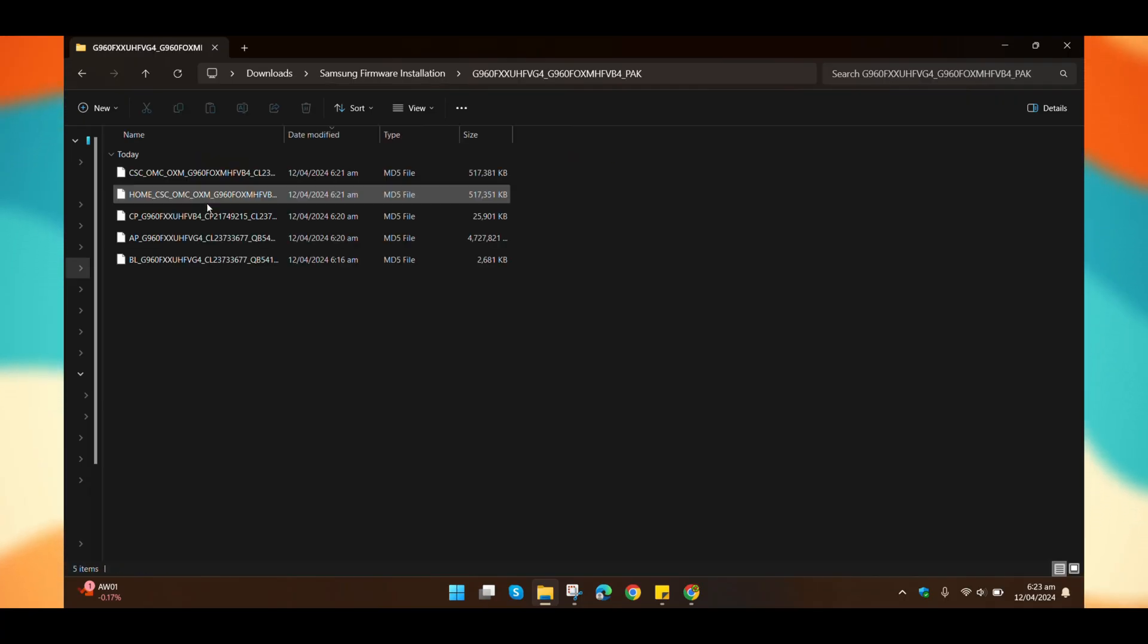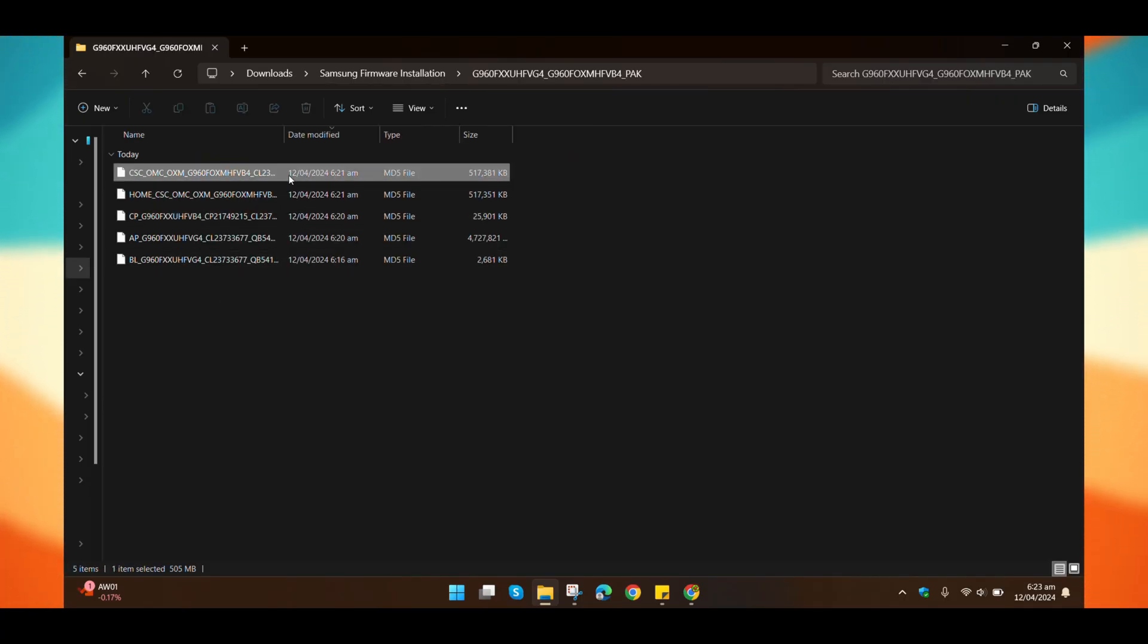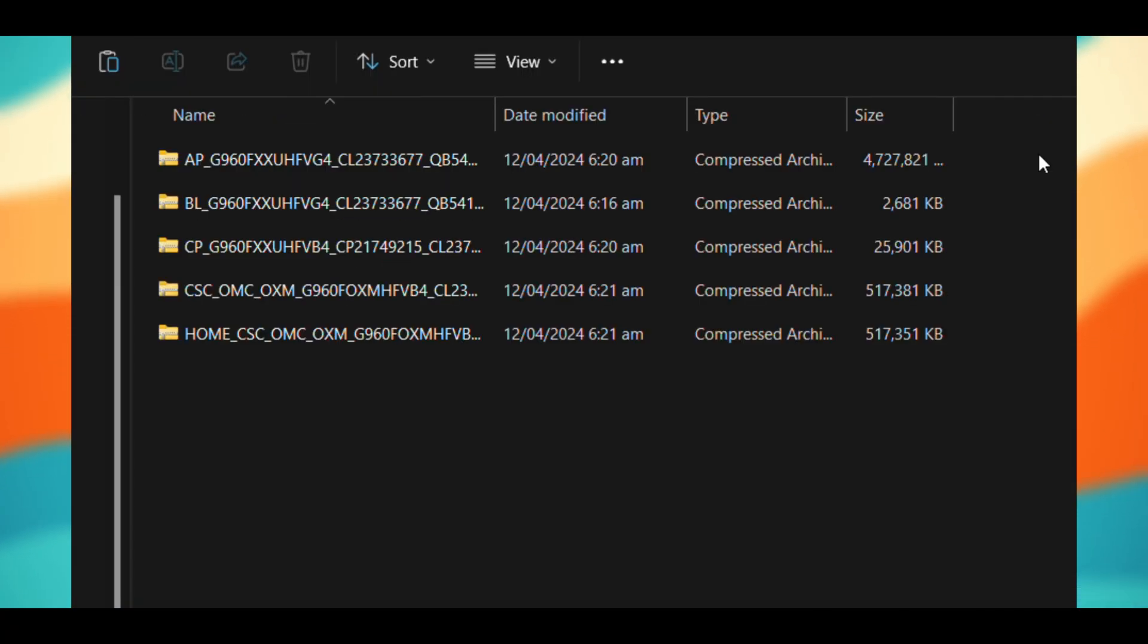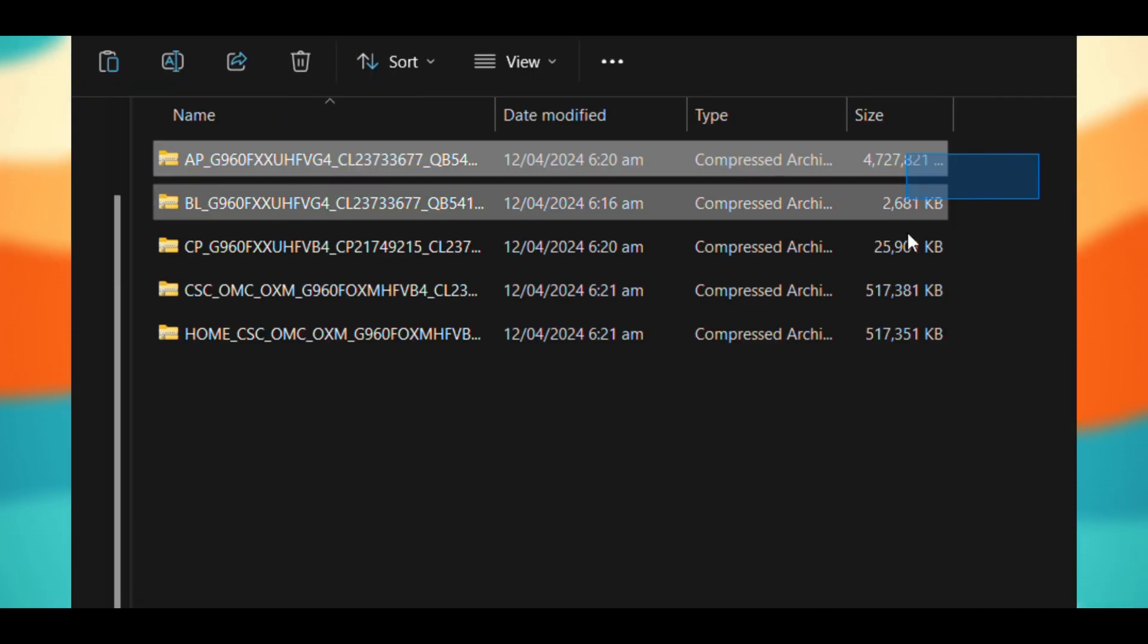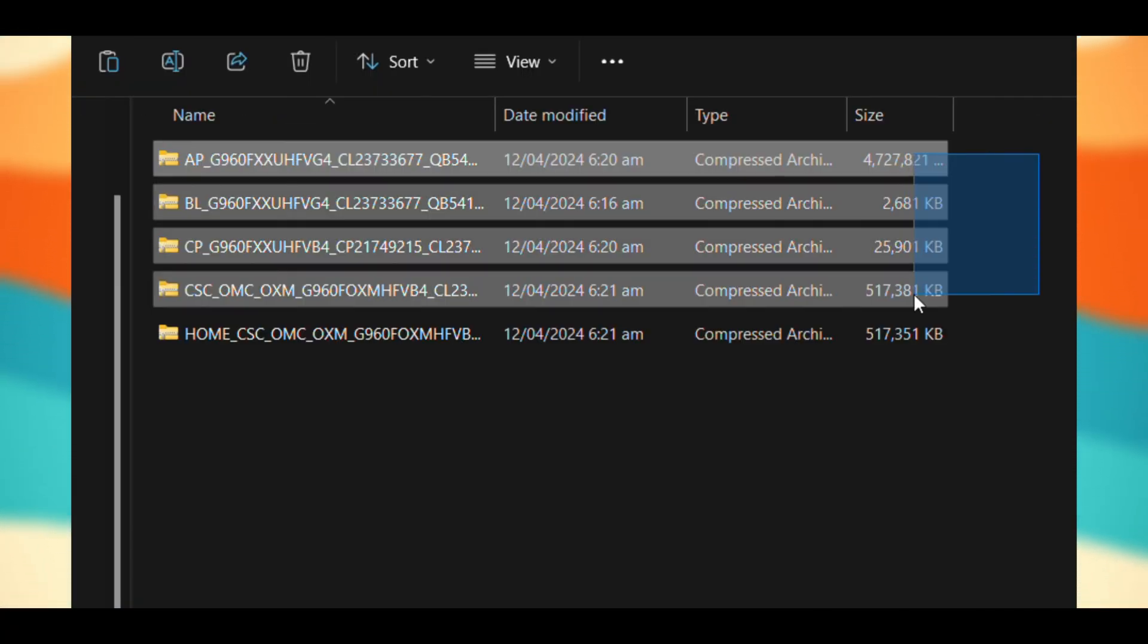Next, open the firmware files, where you'll find five other files with an extension MD5. We will need four of these files to flash the firmware on our phone.